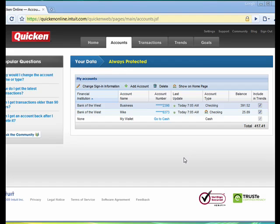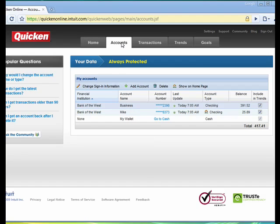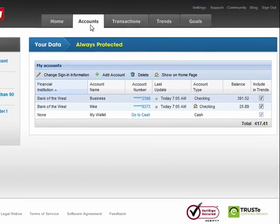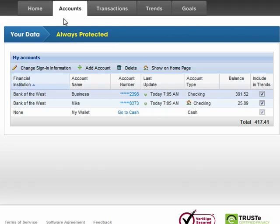Hi, this is Mike Callahan, Dr. FileFinder, and welcome back to our special Butterscotch.com 10-part series on Quicken Online. In this segment, we're going to look at the next tab, which is the Accounts tab.